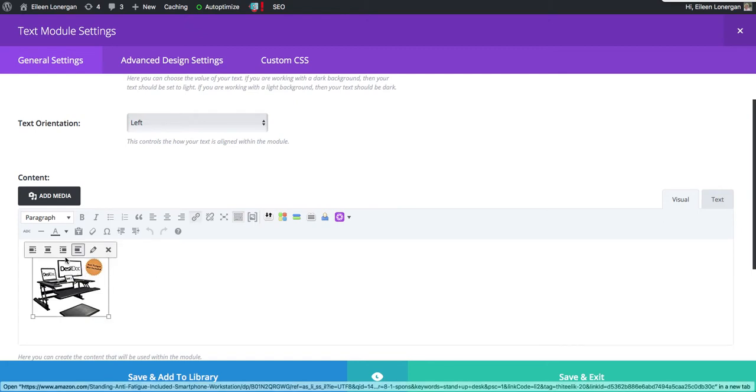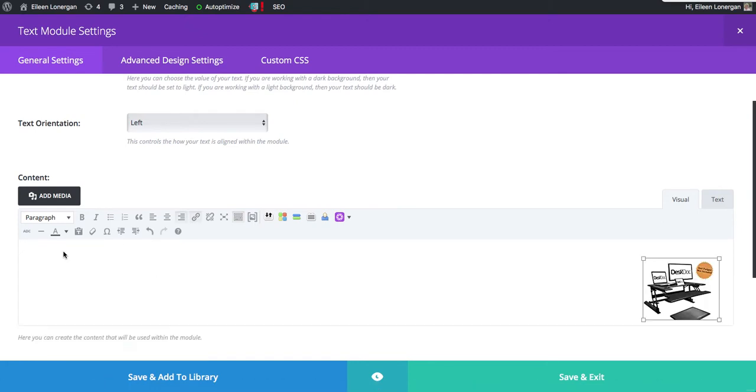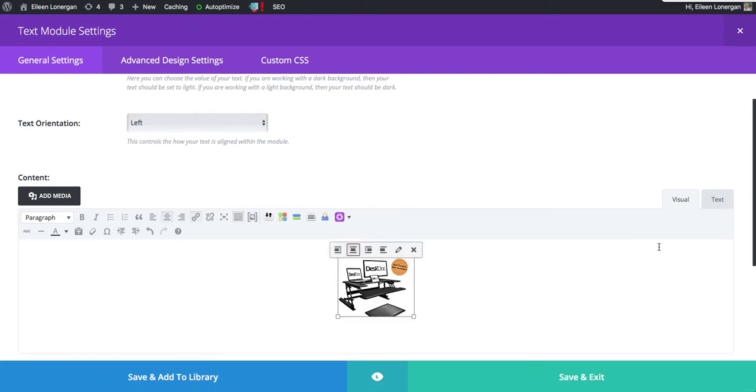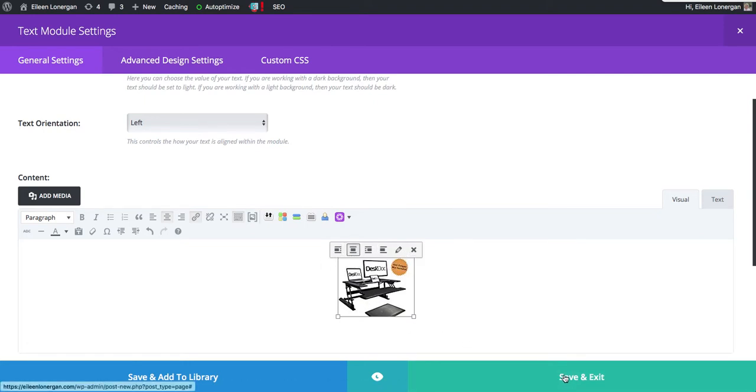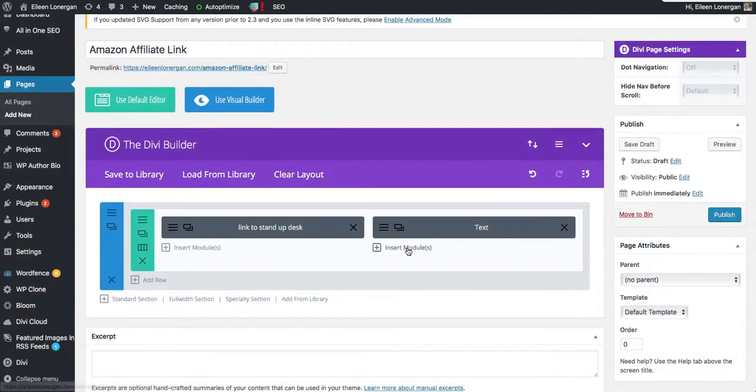So if I want to center it, align it right, center, whatever you want, you can do that at the little styling. And I'm going to save.